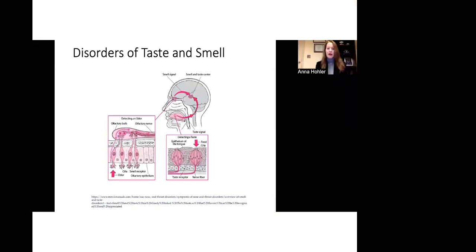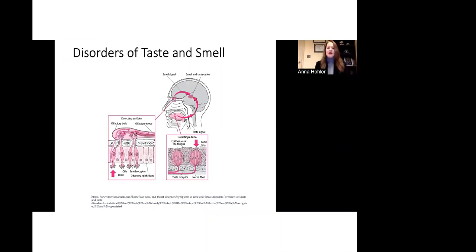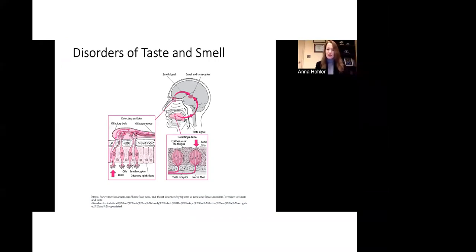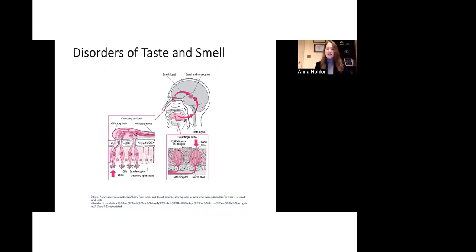Hello, I'm Dr. Anna Hohler. I'm going to be talking now about disorders of taste and smell as they relate to Parkinson's disease. The two senses are actually linked together in terms of the processing in the brain. So when there's a disruption in one portion of that system, it can affect the other as well. Here you see a very complex diagram showing some of the details of the anatomy of both the sense of smell with olfaction and the sense of taste, which we'll talk about in some more detail.